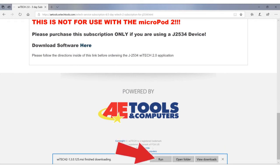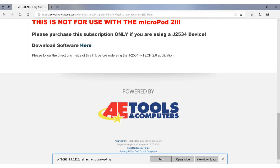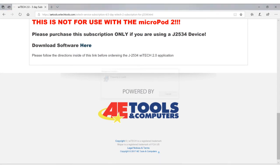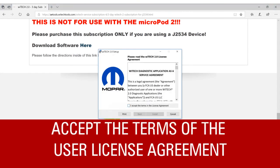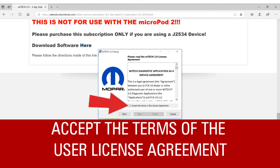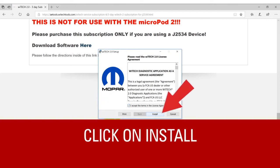Next, click on Run to finish installing the software. Click in the box to accept the terms of the license agreement. Then, click on Install.